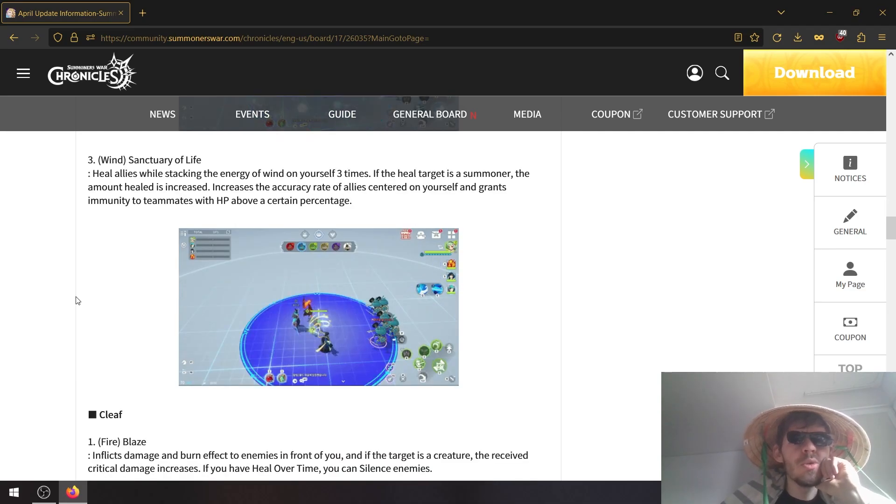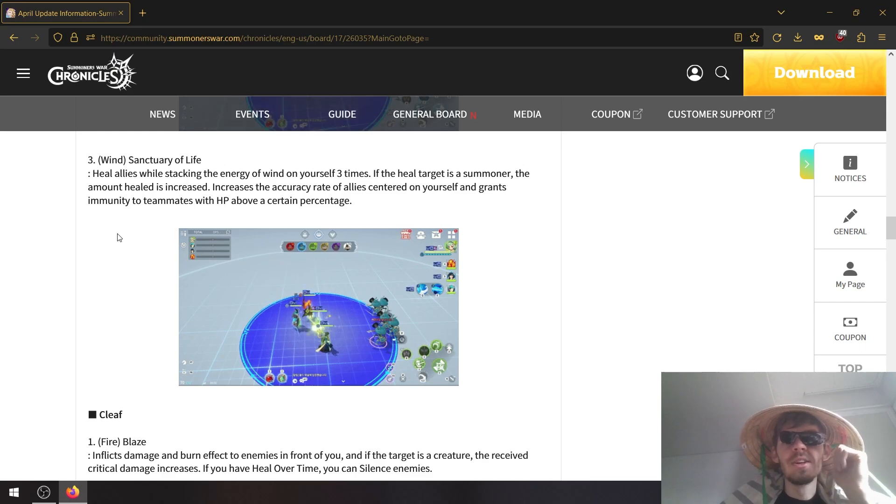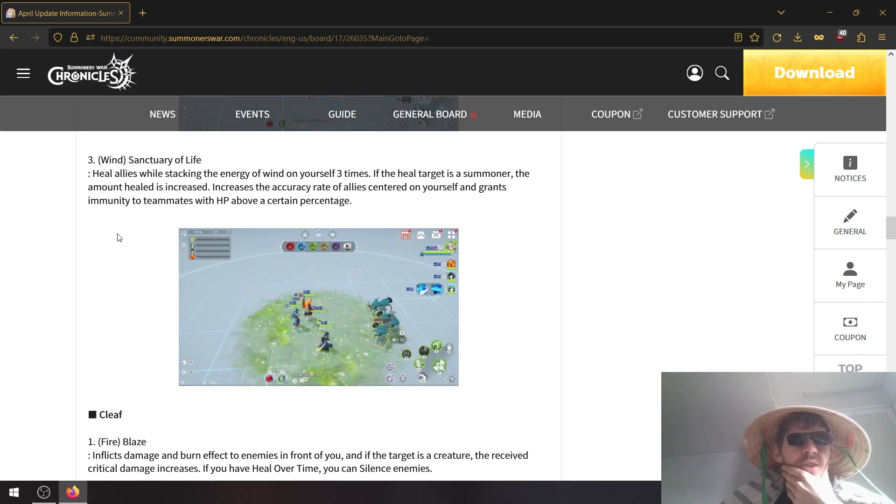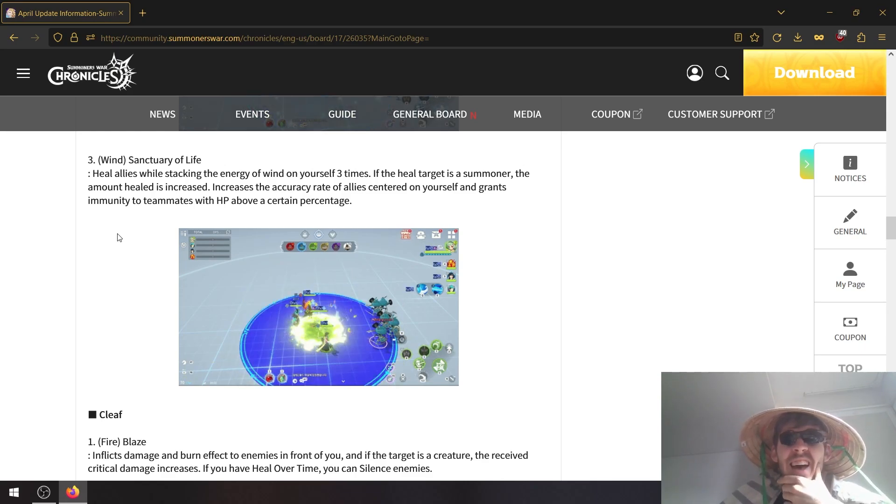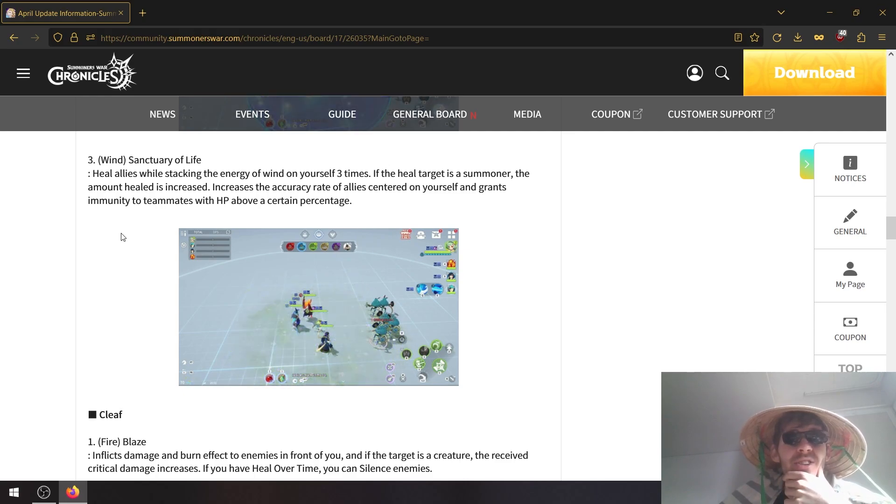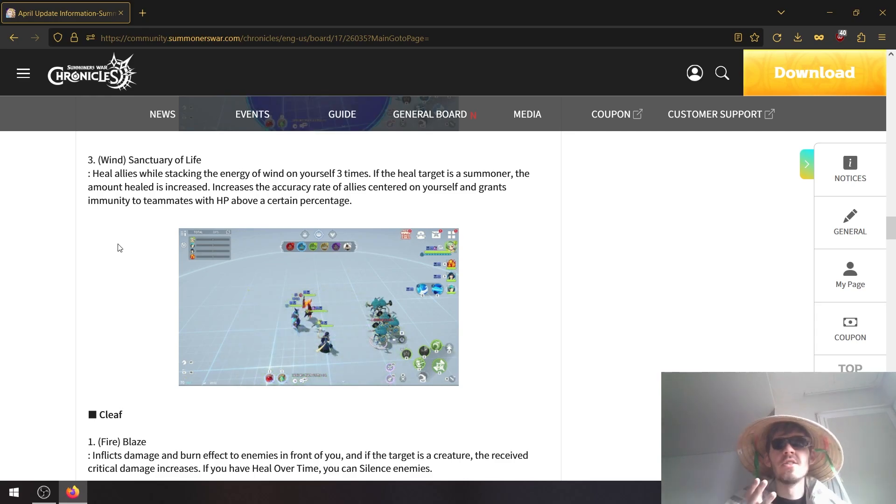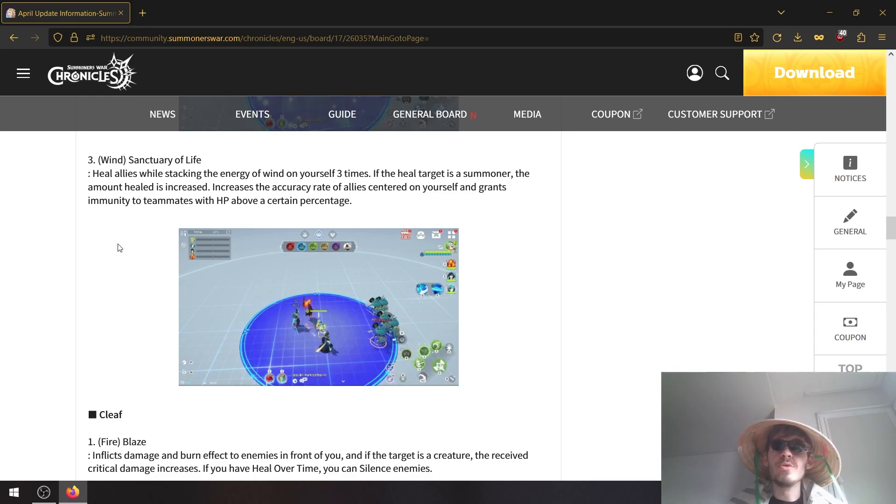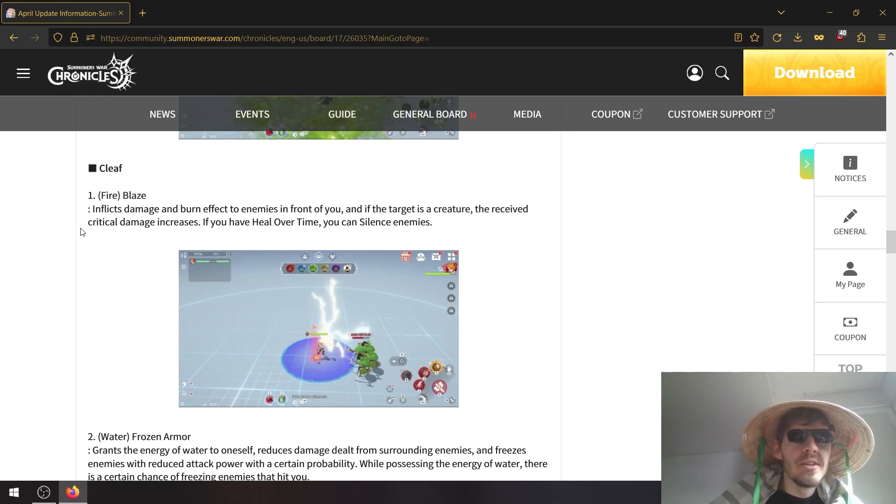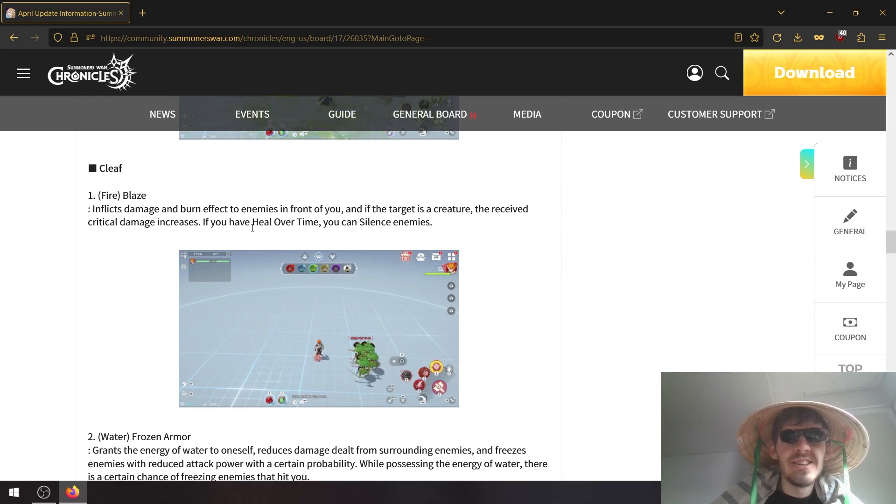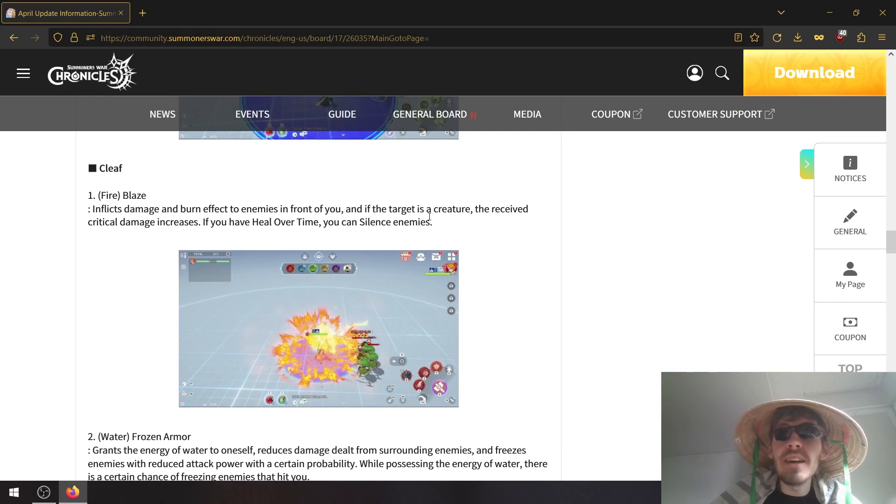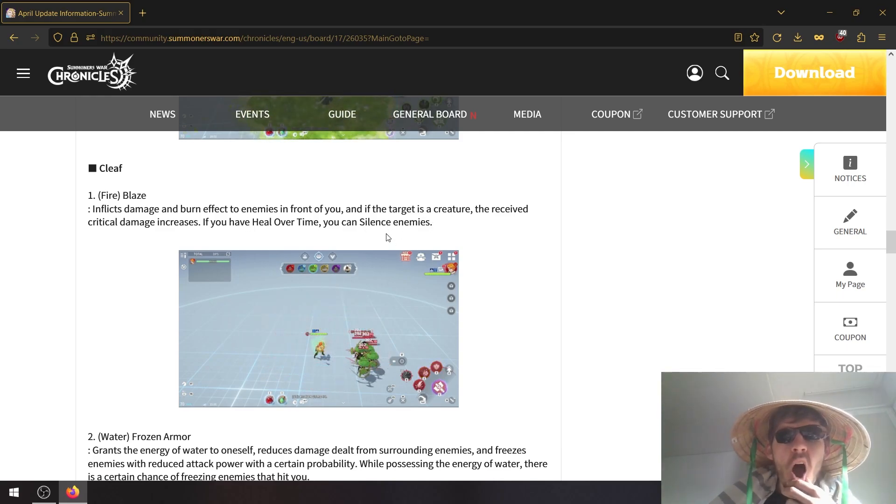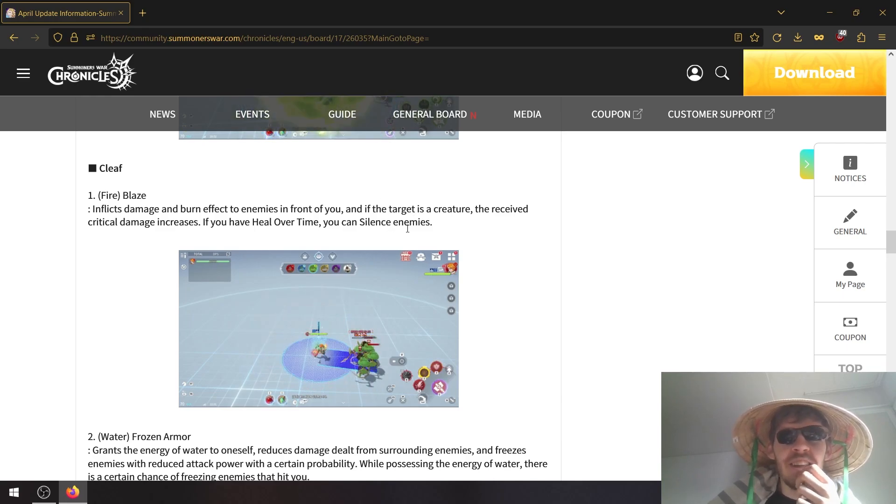Wind one heals allies while stacking the energy of wind on yourself three times. If the healed target is a summoner, the amount healed is increased. This increases the accuracy rate of all allies centered on yourself and grants immunity to teammates with HP above a certain percentage. That is huge, immunity. Clear fire blaze inflicts damage on both the enemies in front of you and if the target is a creature, the received critical damage increases. If you heal over time, you can silence enemies on crit. That is disgusting, or is it just creatures?